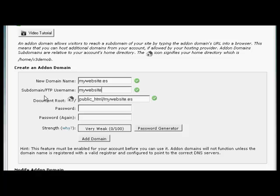So you've got the subdomain is going to be MyWebsite.es. And the Document Root is going to be public underscore HTML forward slash MyWebsite.es.